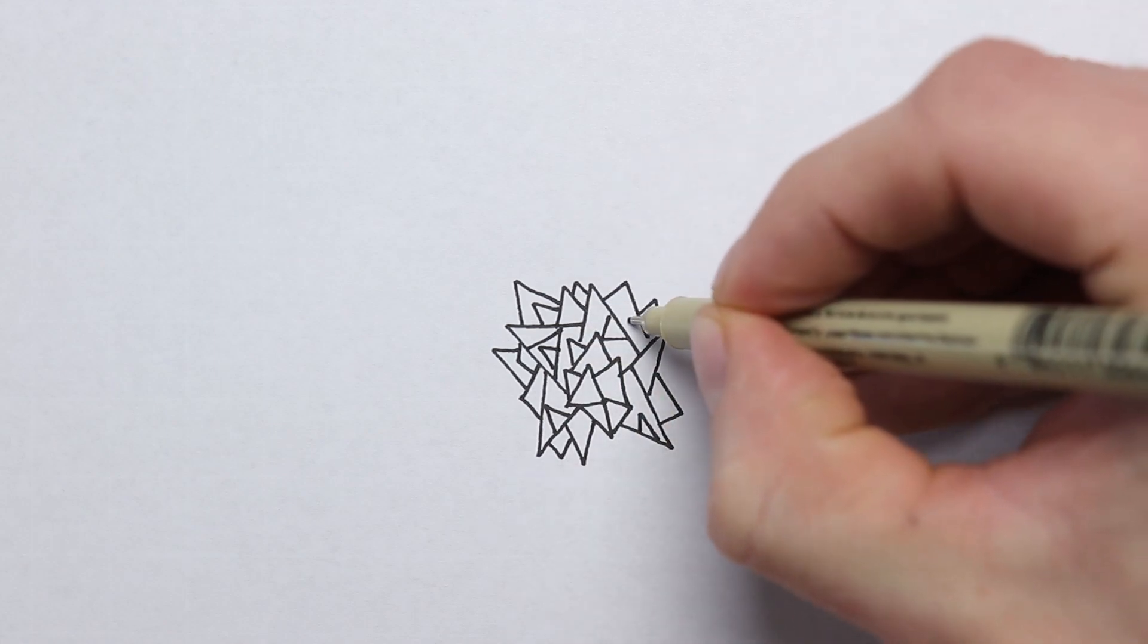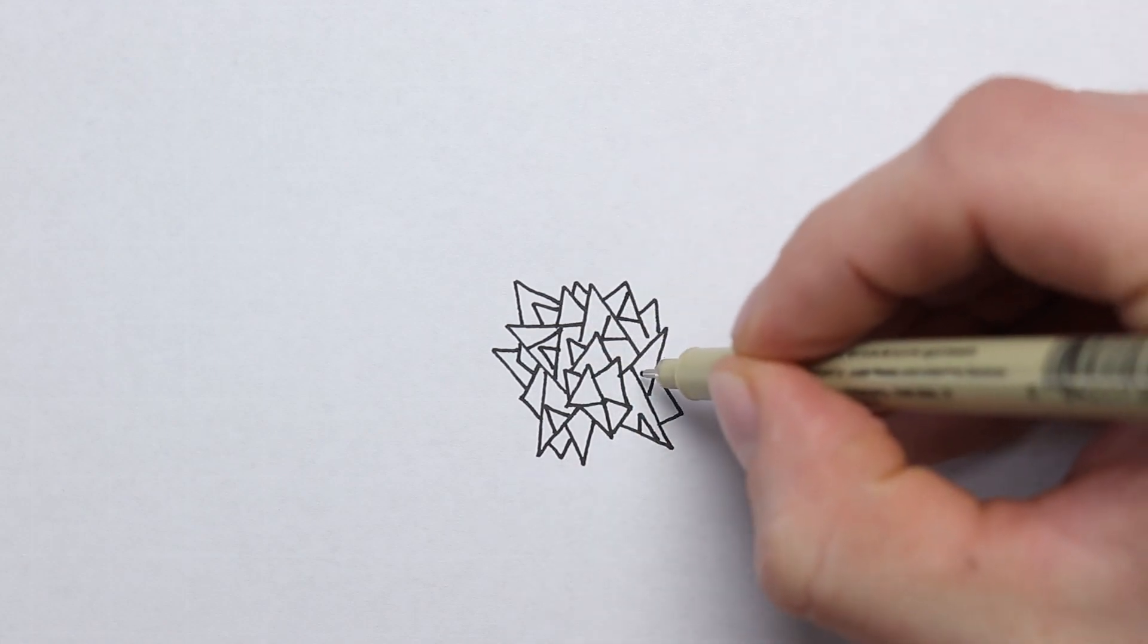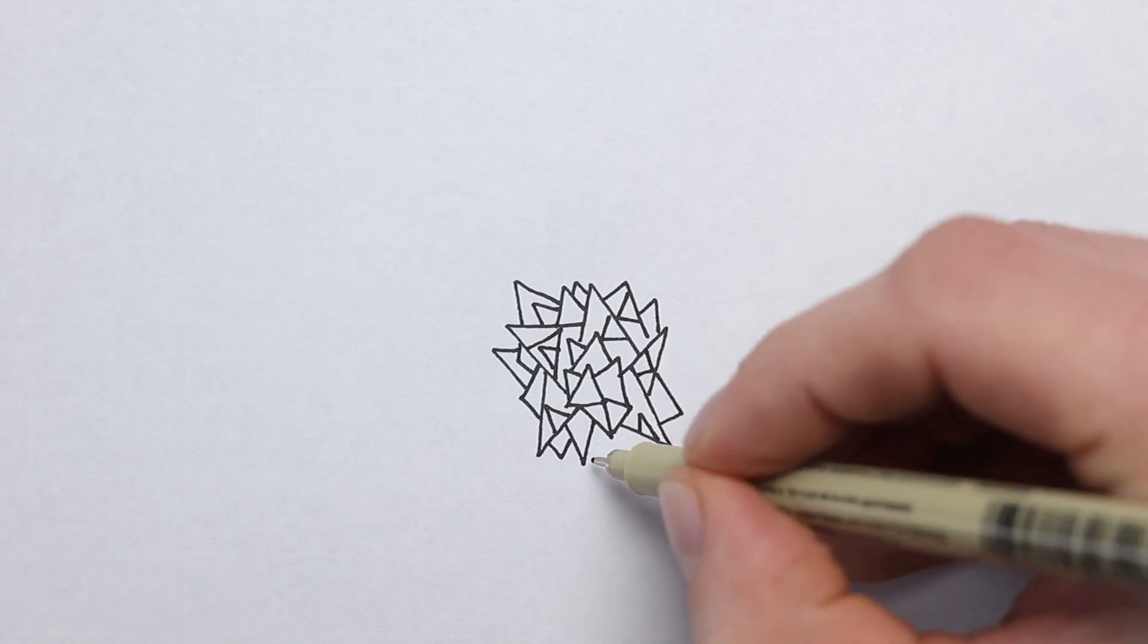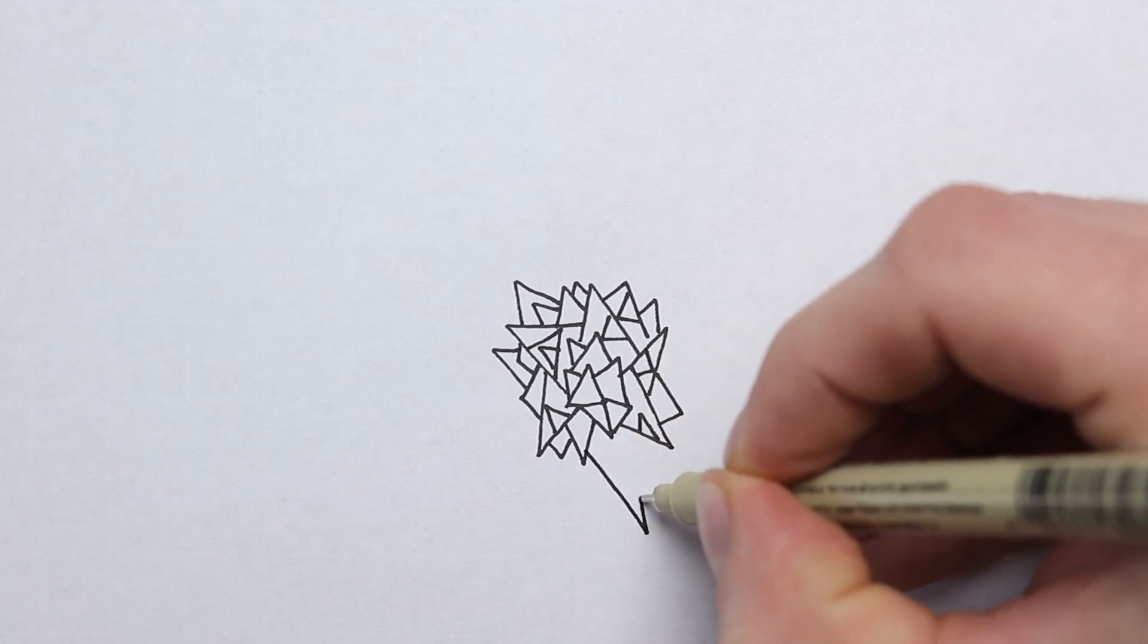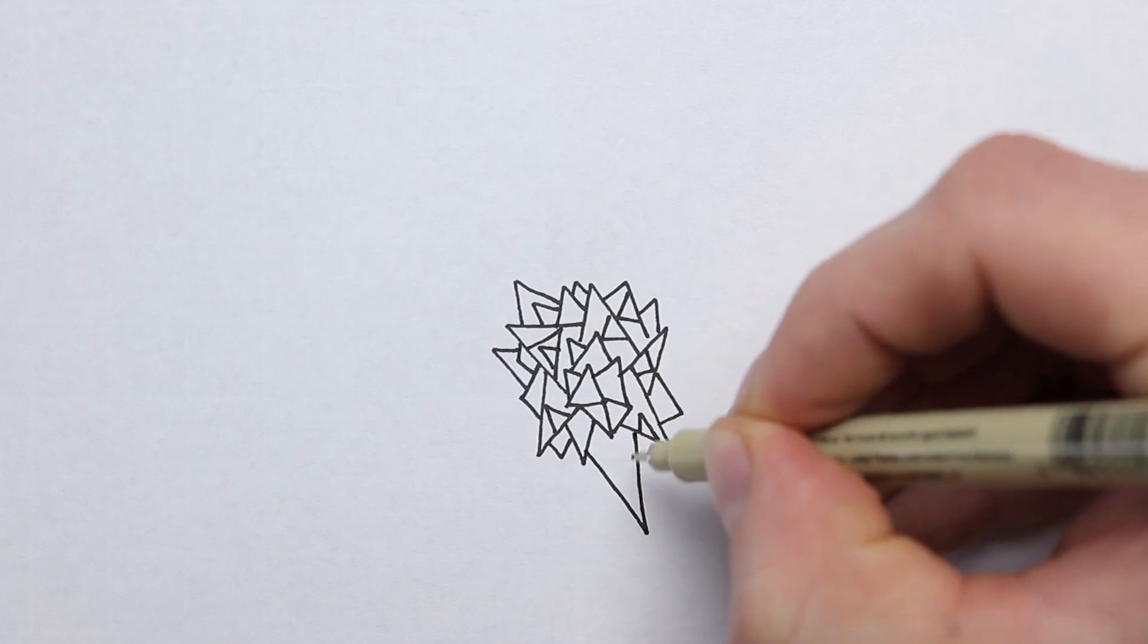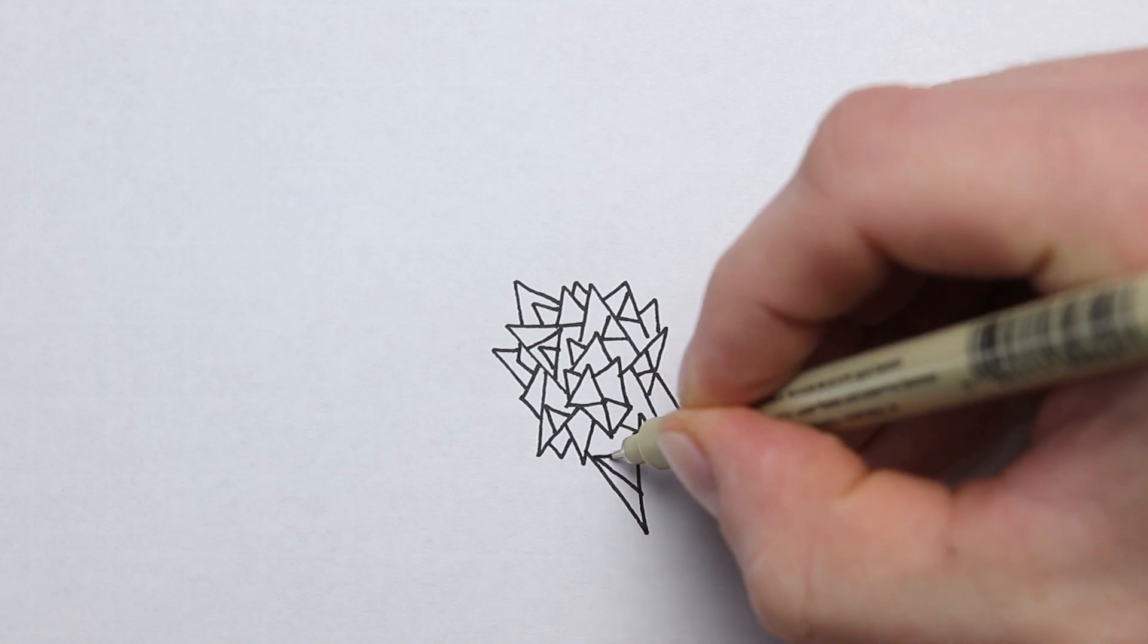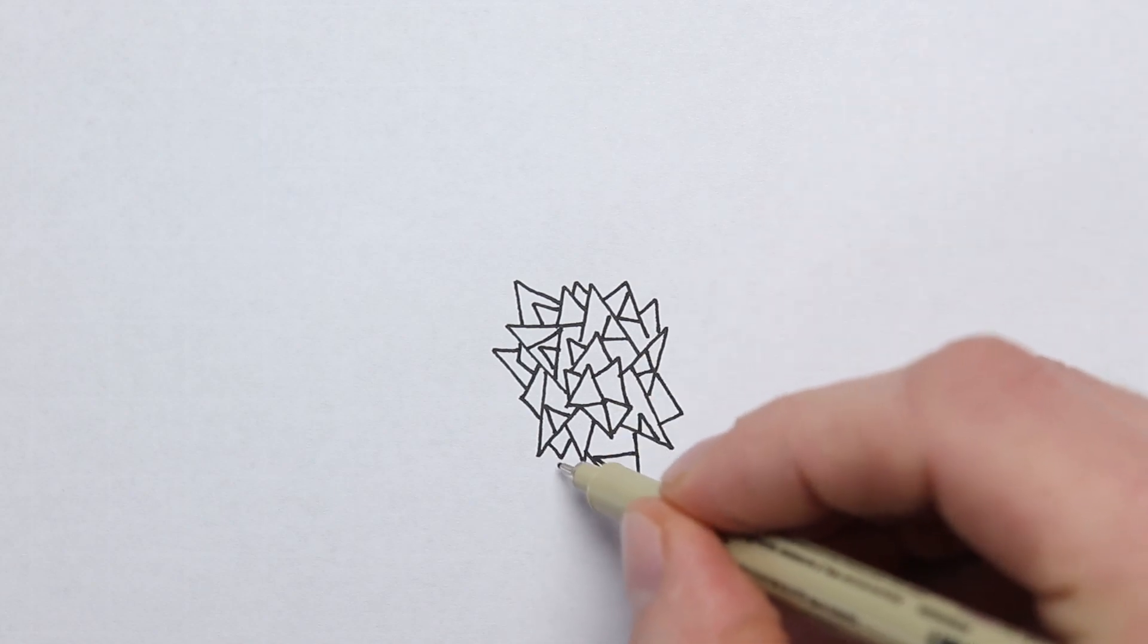And another thing I like to do when I'm trying to get through artist block is to just draw patterns over and over. I'll keep repeating that pattern and then it'll give me an idea of something to draw.